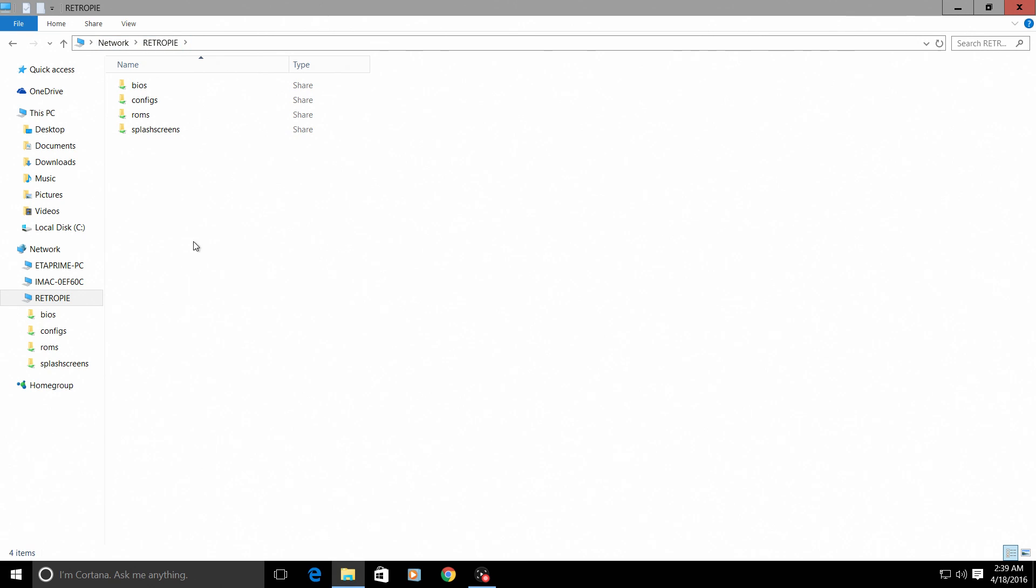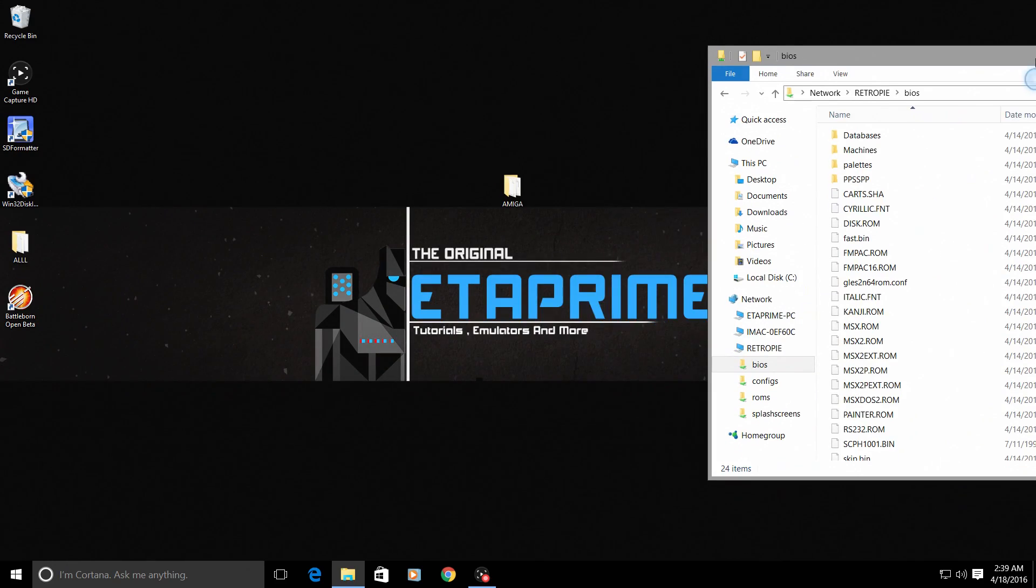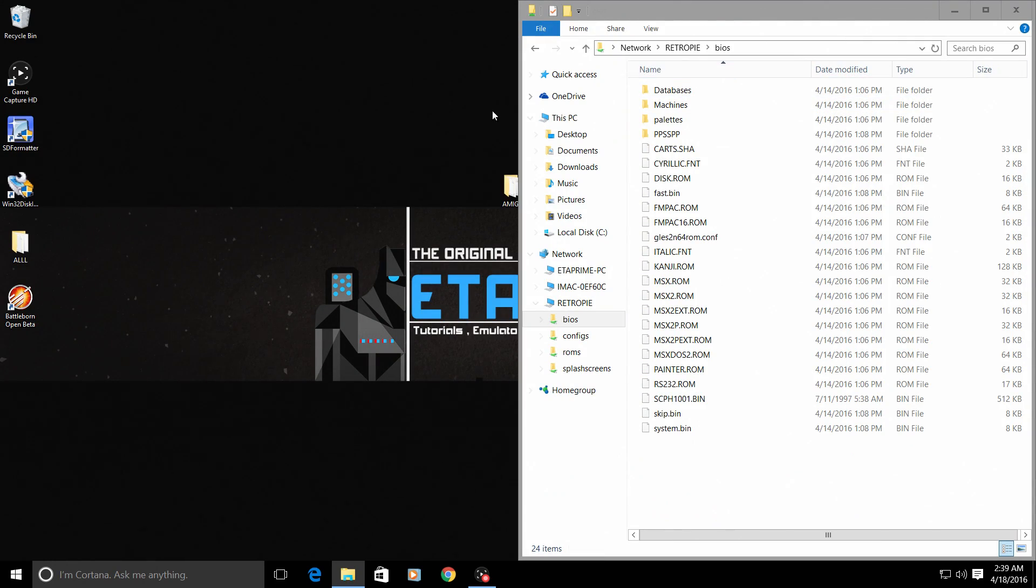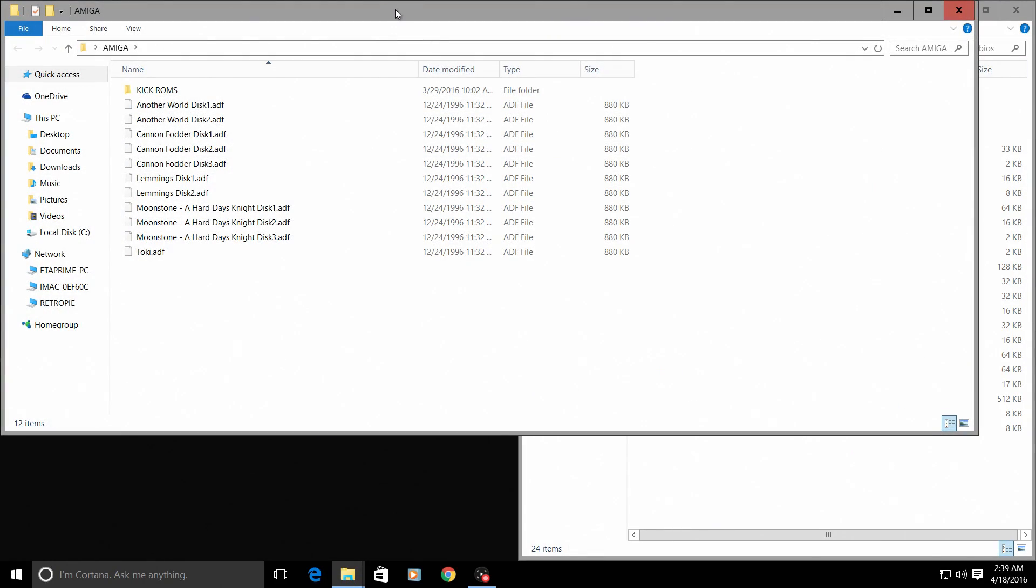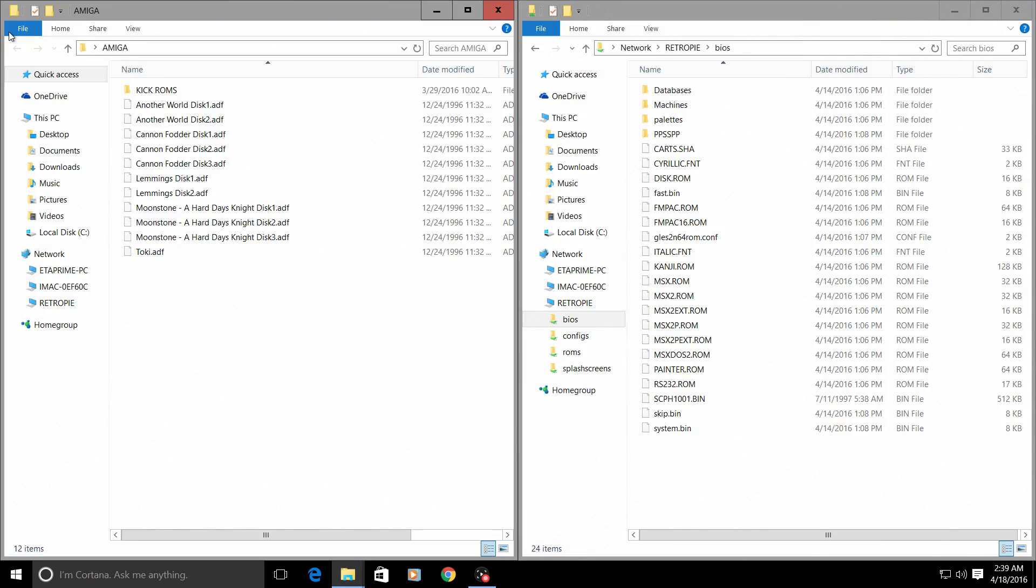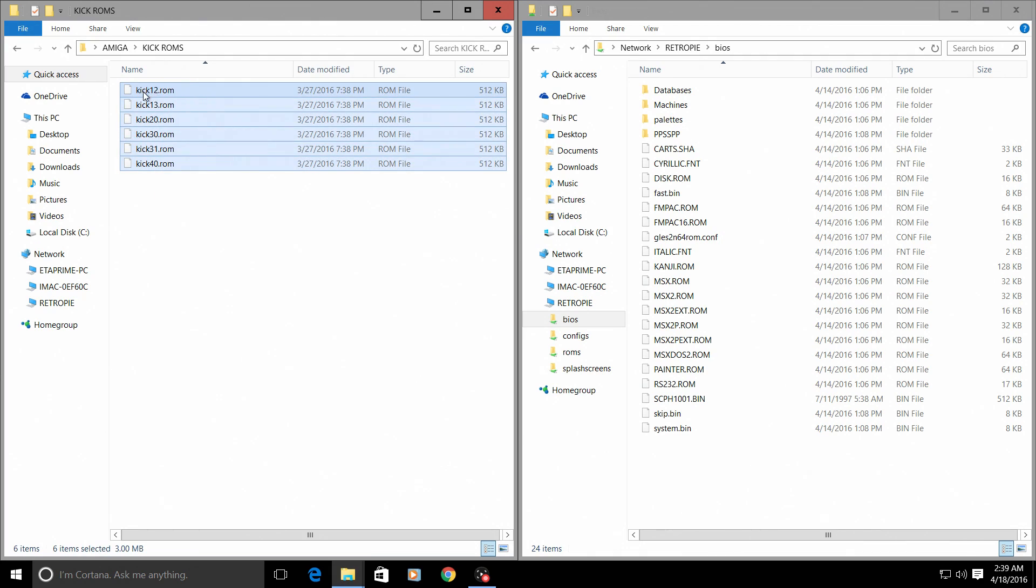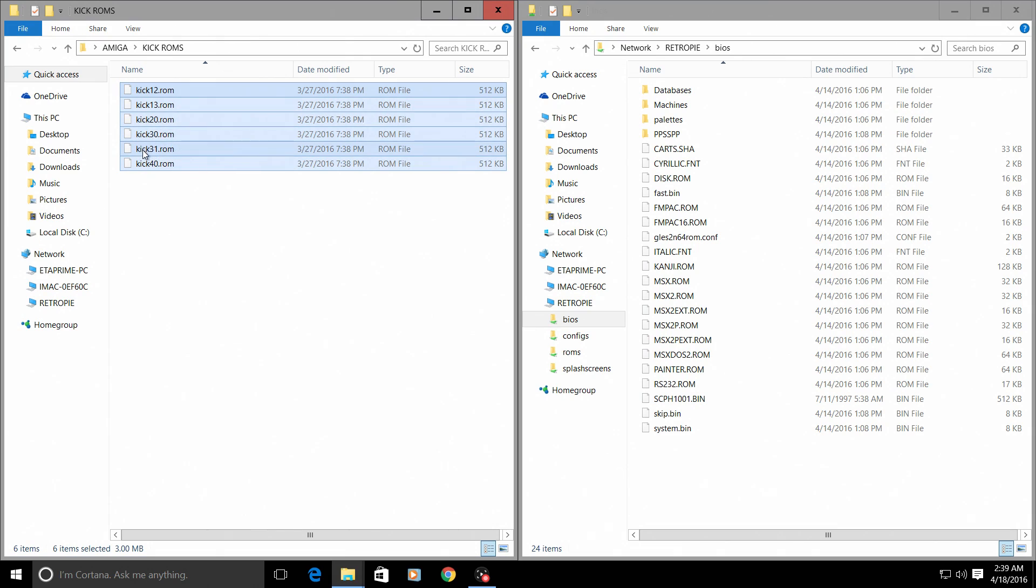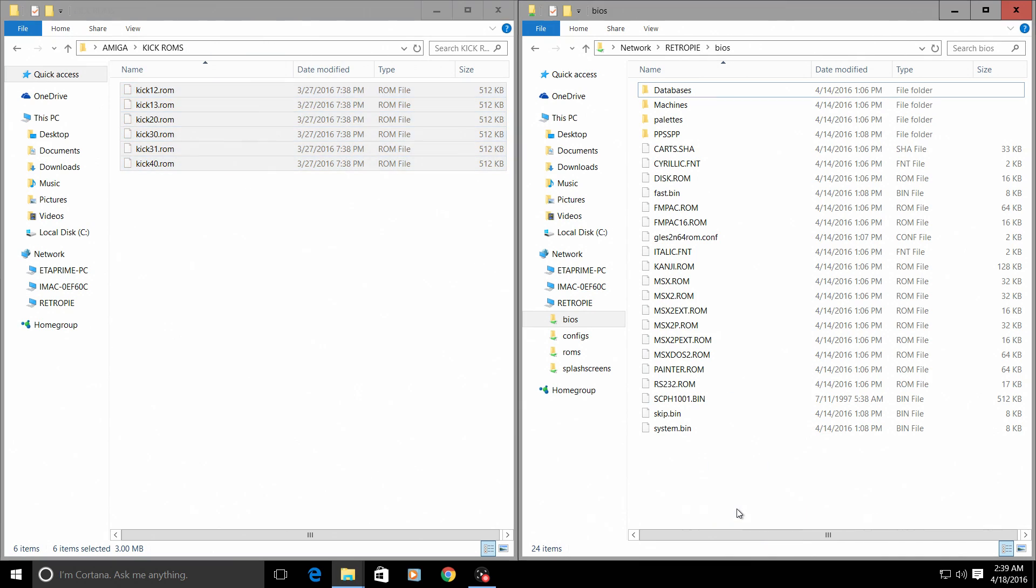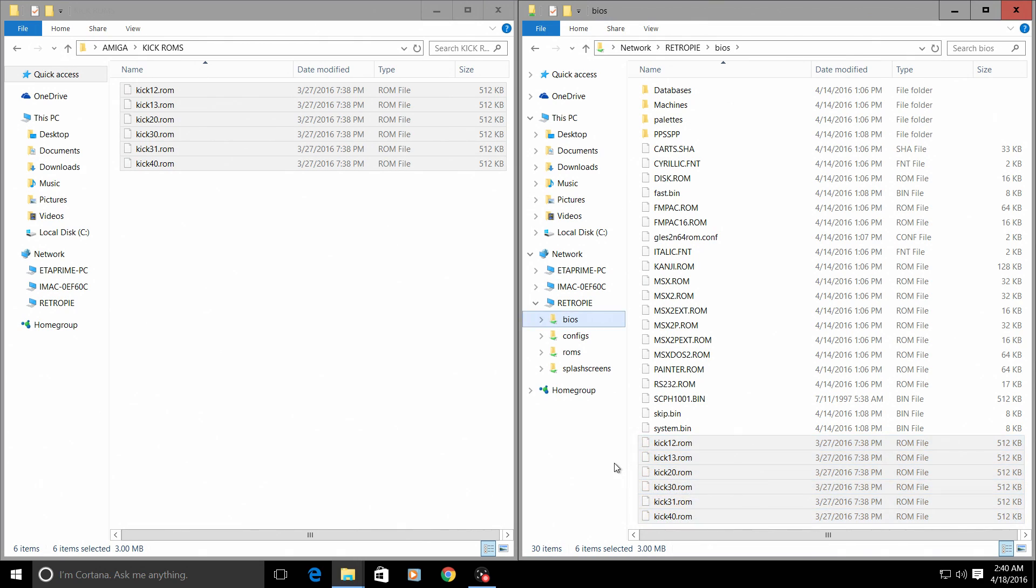I'm inside of the Raspberry Pi now. I'm going to open up my BIOS folder, then I'm going to open up my Amiga folder. For the kick ROMs, I'm just going to copy kick12, kick13, kick20, kick30, kick31, and kick40.rom. Just drop them right in here. Now they are loaded onto your Raspberry Pi SD card and the Amiga emulator will be able to see them now.